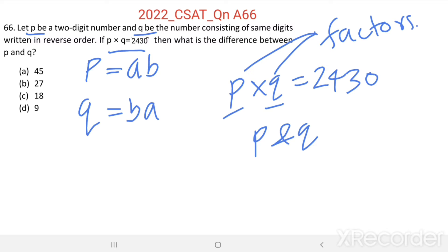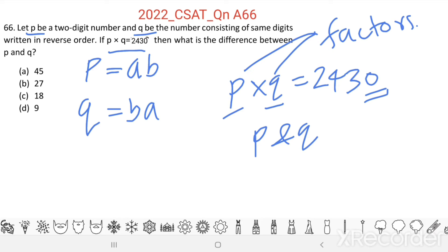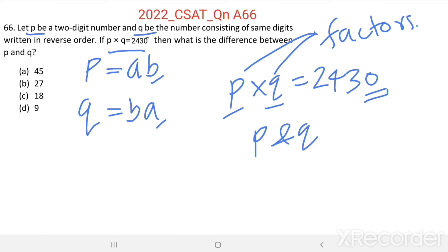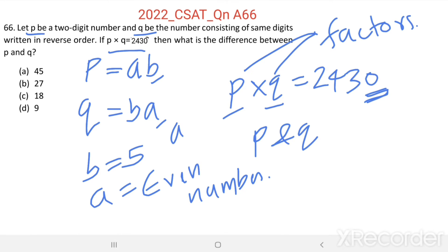P into Q gives a units digit equal to 0. To get a units digit equal to 0, either B or A should be 5. Suppose B equals 5, then A should be an even number. Then multiplying AB, A into B — an even number into 5 — we get a units digit equal to 0.